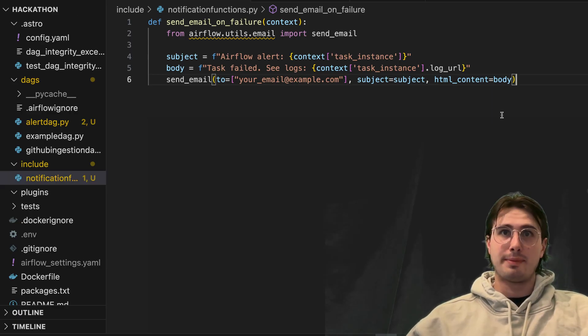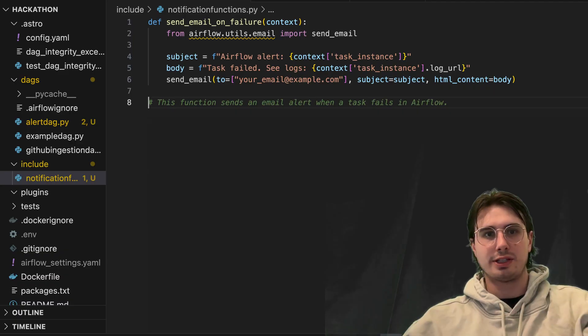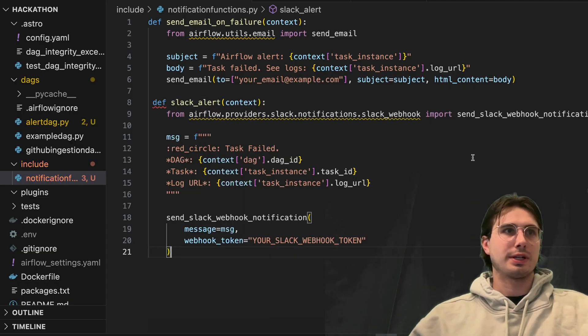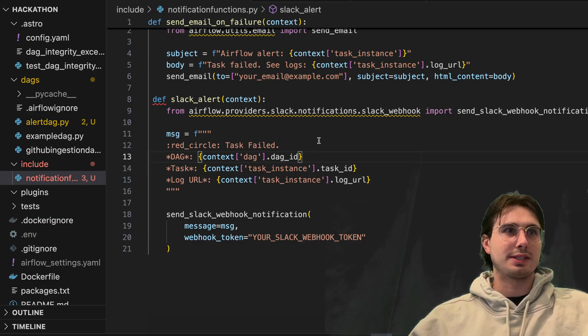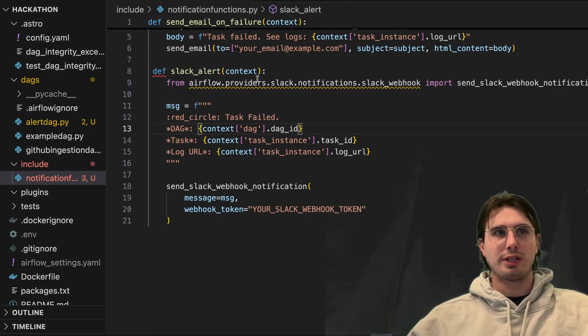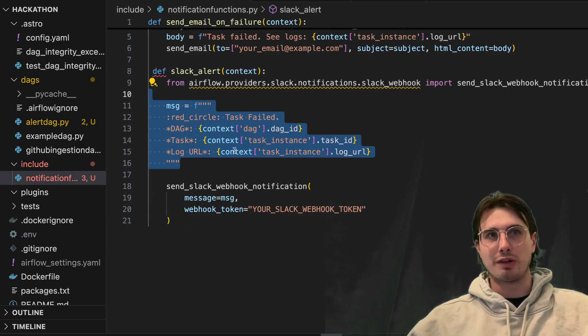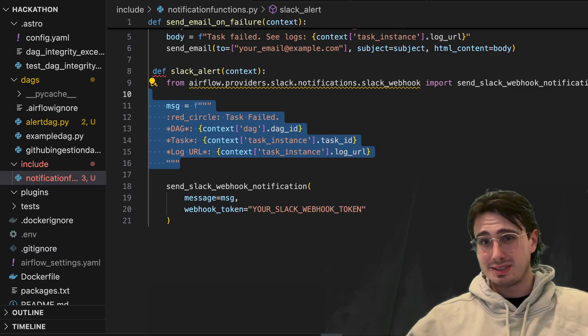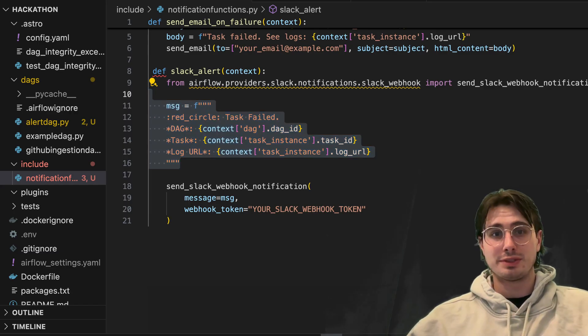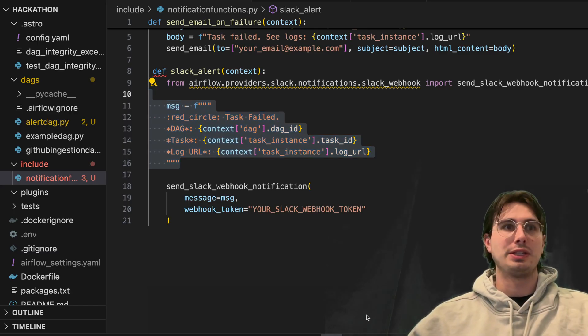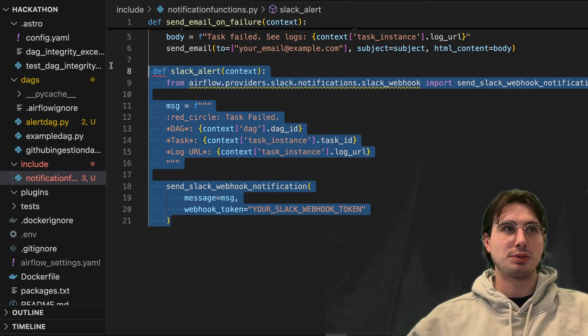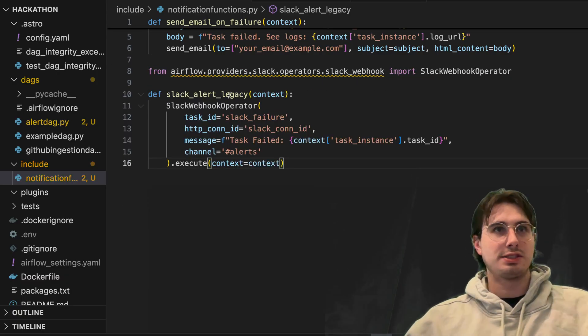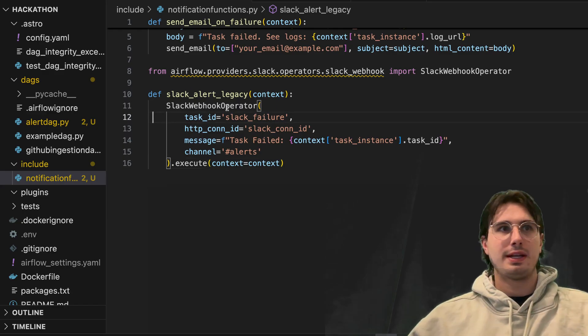Now, the next alert type you can use is the Slack alert. And so here, we're going to define a Slack alert, where you're just importing the webhook, and then building the message, and then sending out that Slack webhook notification. This is really, honestly, the old school way of doing this. You probably don't want to do this anymore.